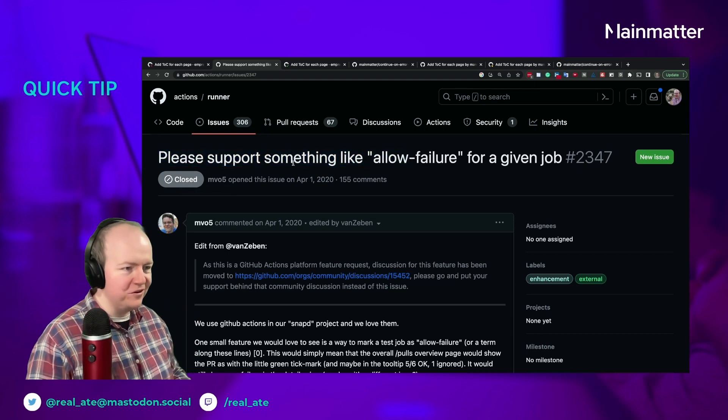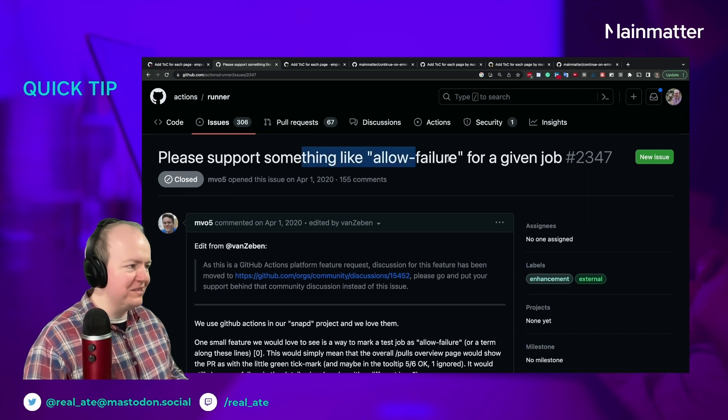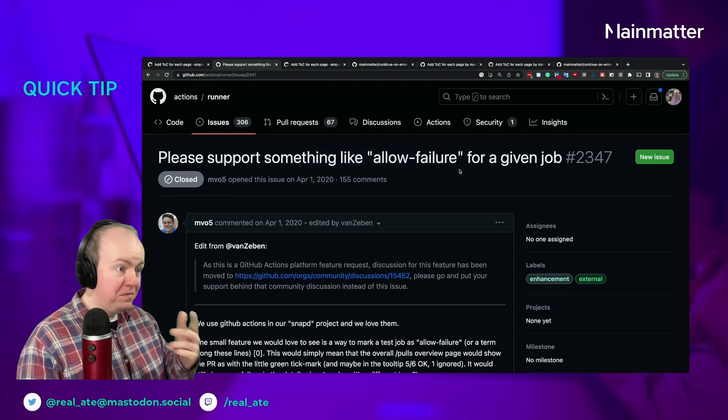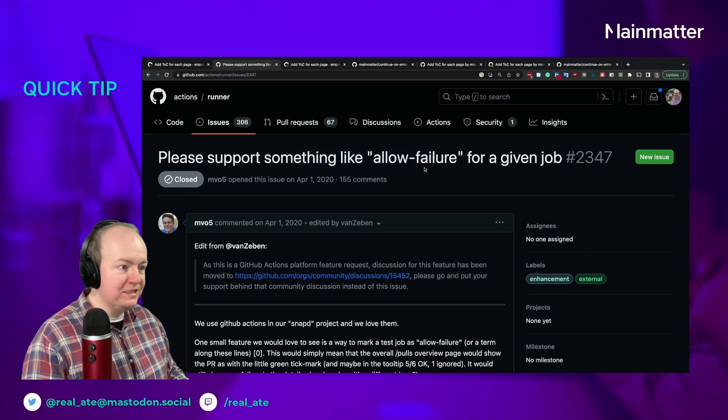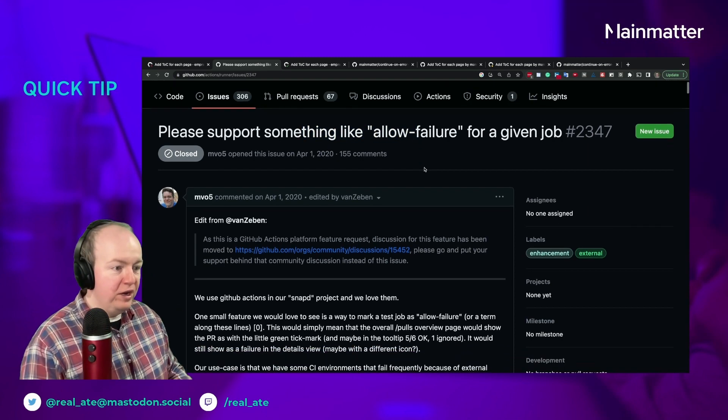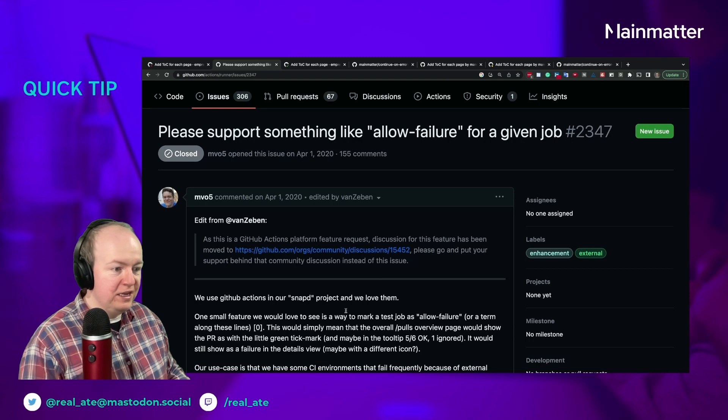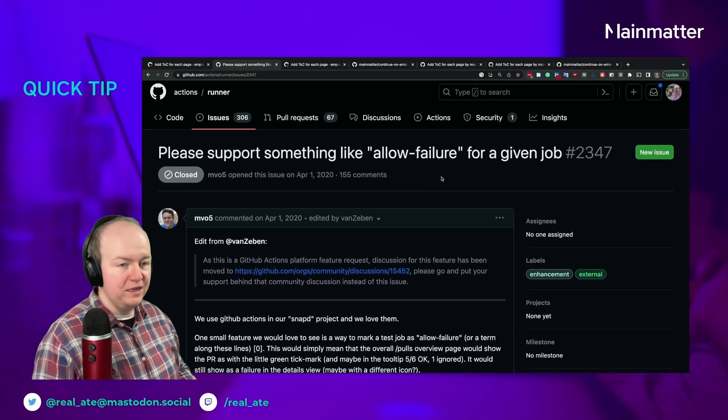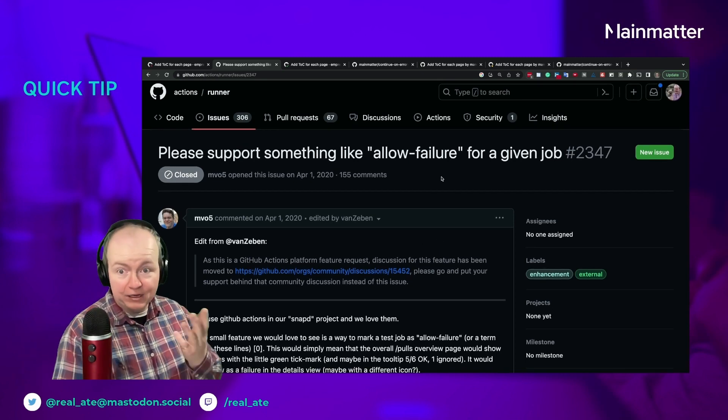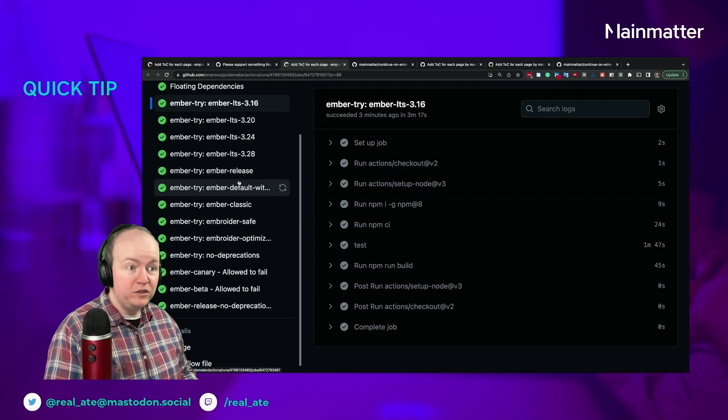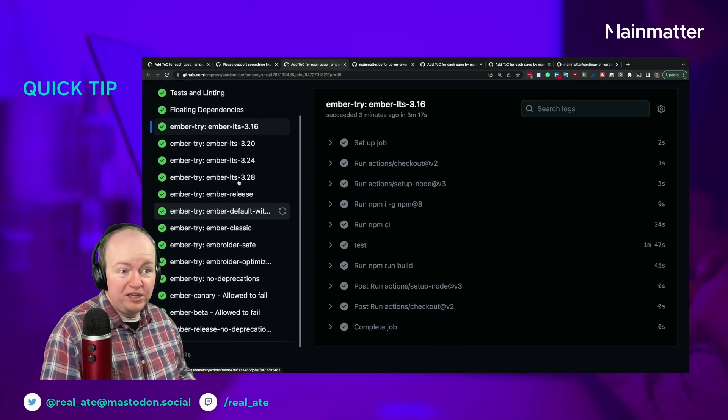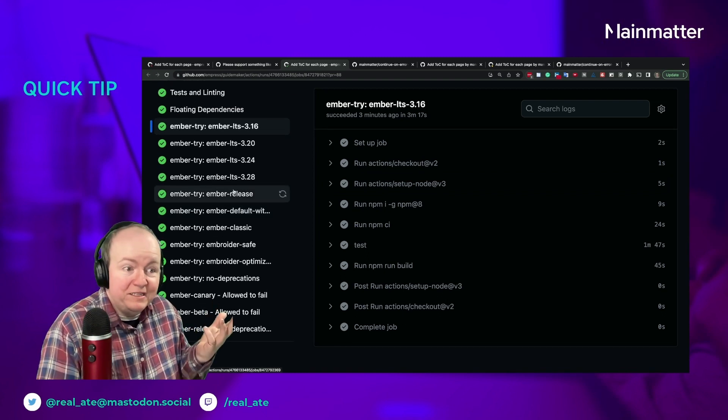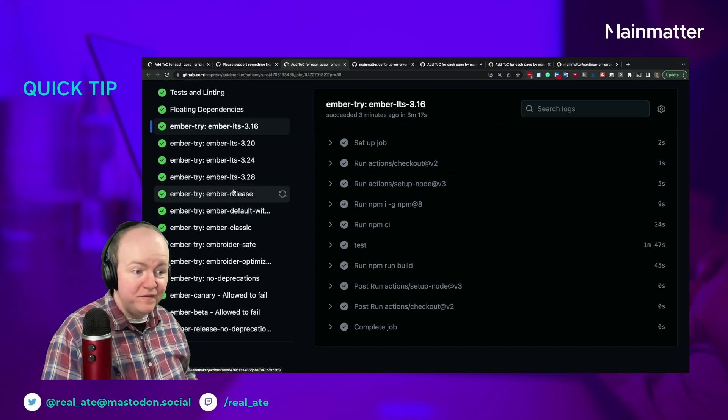Some of the advice in here that they say is you can just have things marked as allowed to fail, and if you do that, CI still passes—it's allowed to fail—but you don't know that these ones down here have failed.